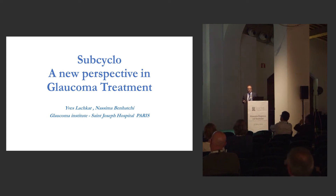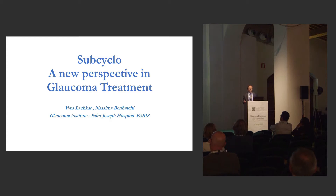For the courageous, we're going to speak about the subcyclo. I think it's an interesting procedure because it's a new perspective in glaucoma treatment.